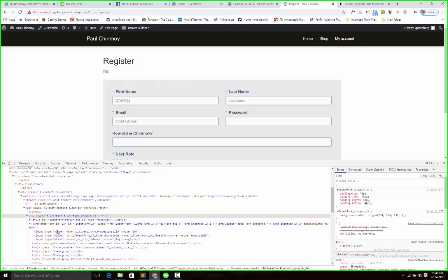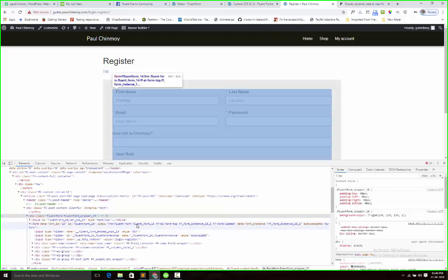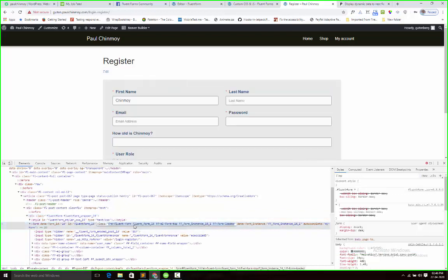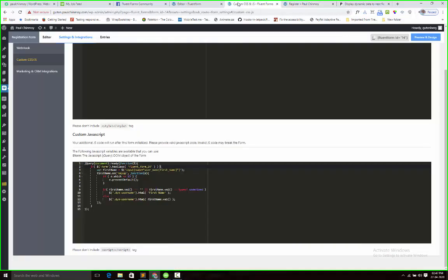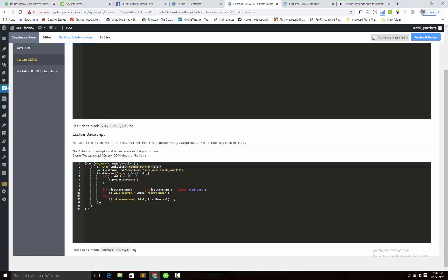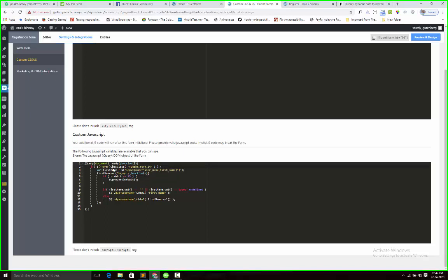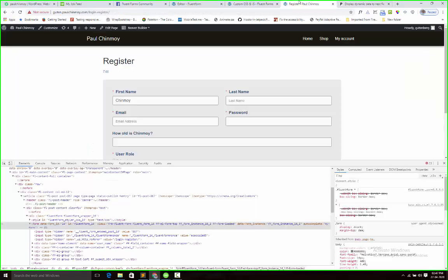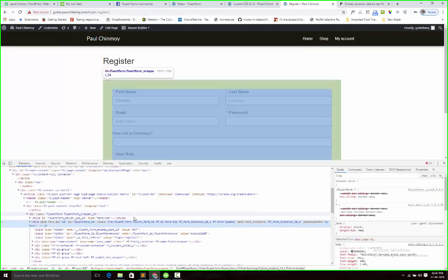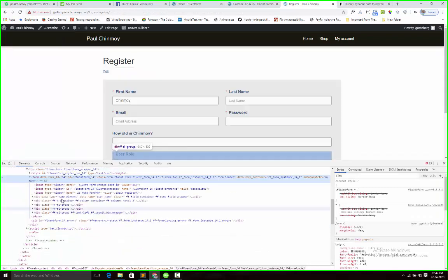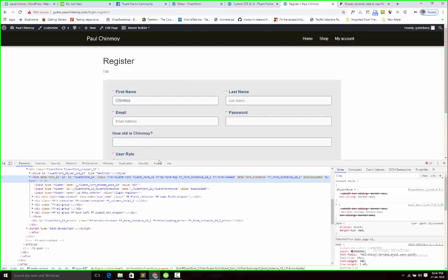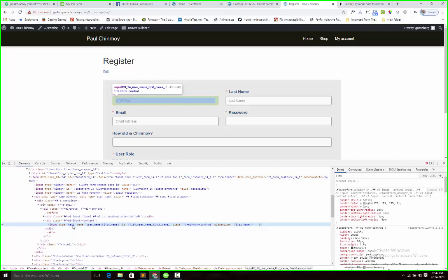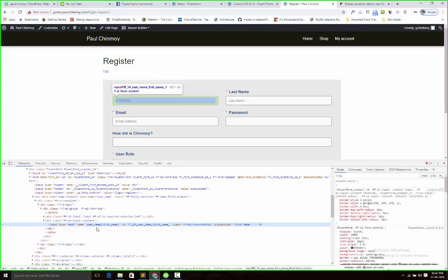I can see that the class name fluent_form_14 is adding into the form markup. So I am just targeting the fluent form 14 form ID. So I add this if statement. Next I am getting the first name field object. So here is my name field and here is the name input field name. I just copy and directly paste here.